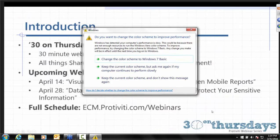Our 30 on Thursday webinar series is actually going into our fifth year now. It's a 30-minute webinar series where we talk all things SharePoint and enterprise content management. We have two great webinars coming up in April. If you're interested in registering, you can register at our website, ecm.protivity.com/webinars.